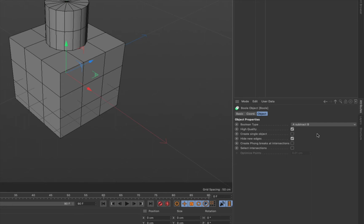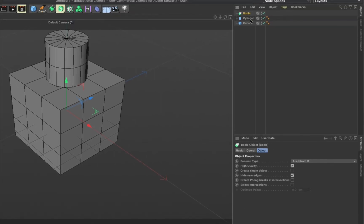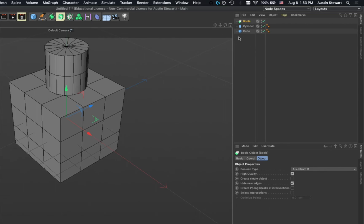With the Boolean selected, you can see options: A subtract B, A union B, A intersect B, A without B — they all do slightly different things. High quality is automatically checked, create single object is not, and hide new objects is checked. These defaults represent the best settings for most general-case uses, with the other settings handling special cases.